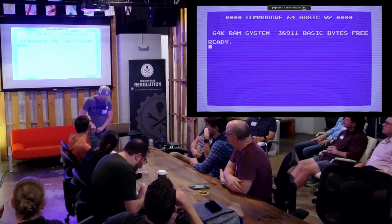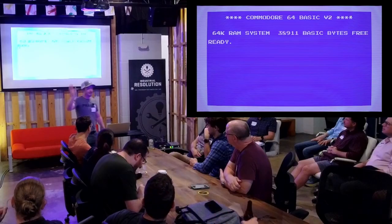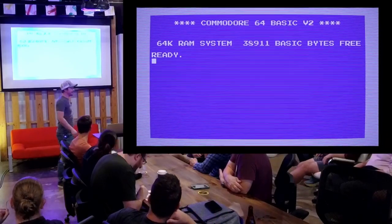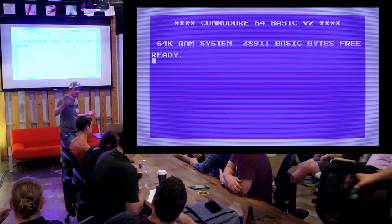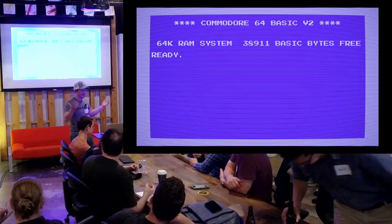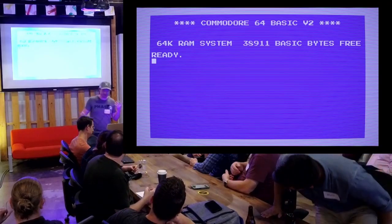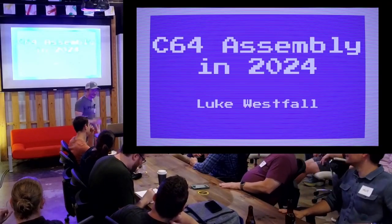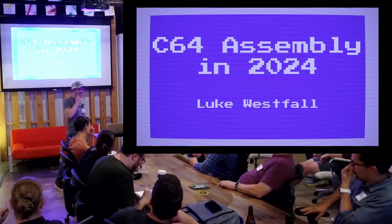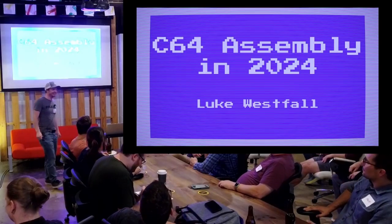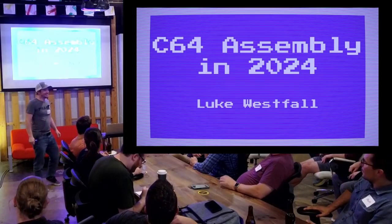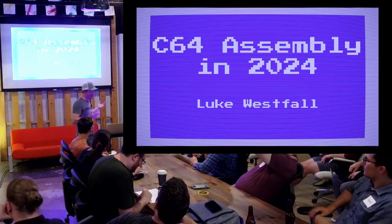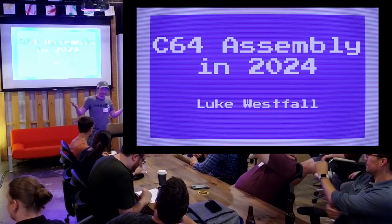Hi everybody. August is Retro Computing Month, I guess. Did anyone get the memo? Today I'm going to be talking about Commodore 64 assembly in 2024.